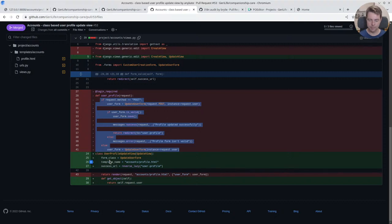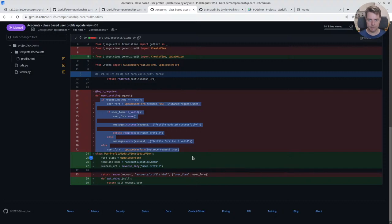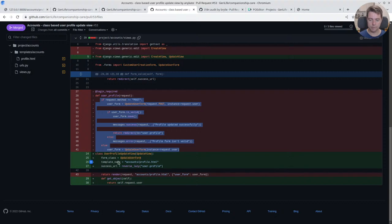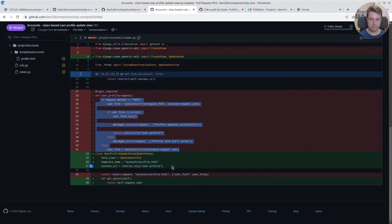All that I'm just telling imperatively step by step what the computer should do. The benefit of the class-based view is that imperative logic is hidden from me. It's abstracted. All I need to do is declare: this is the form class to use, this is the template to render, and this is the URL to redirect on success.